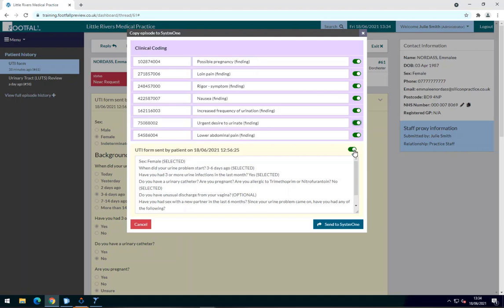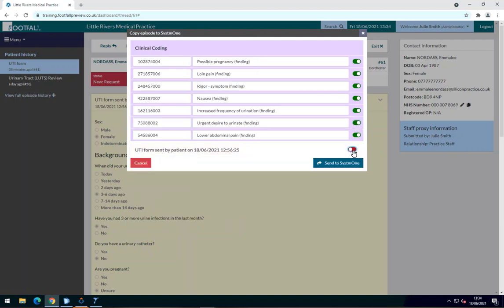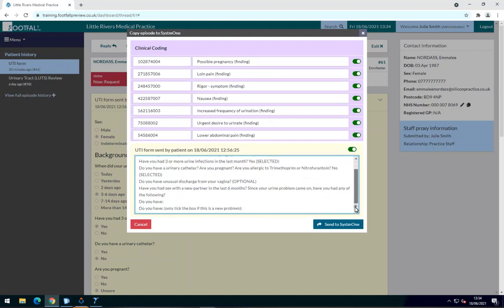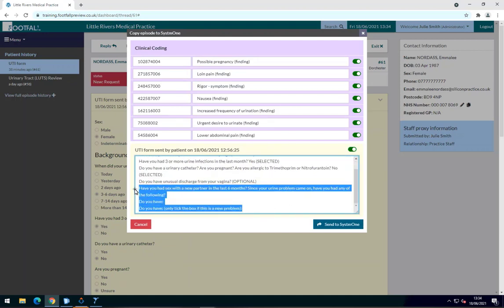This will include any clinical coding relating to the form the patient has submitted and the patient selections and text responses. If the patient has included any images with their form or if there are any internal notes attached to the request, these would show here too.